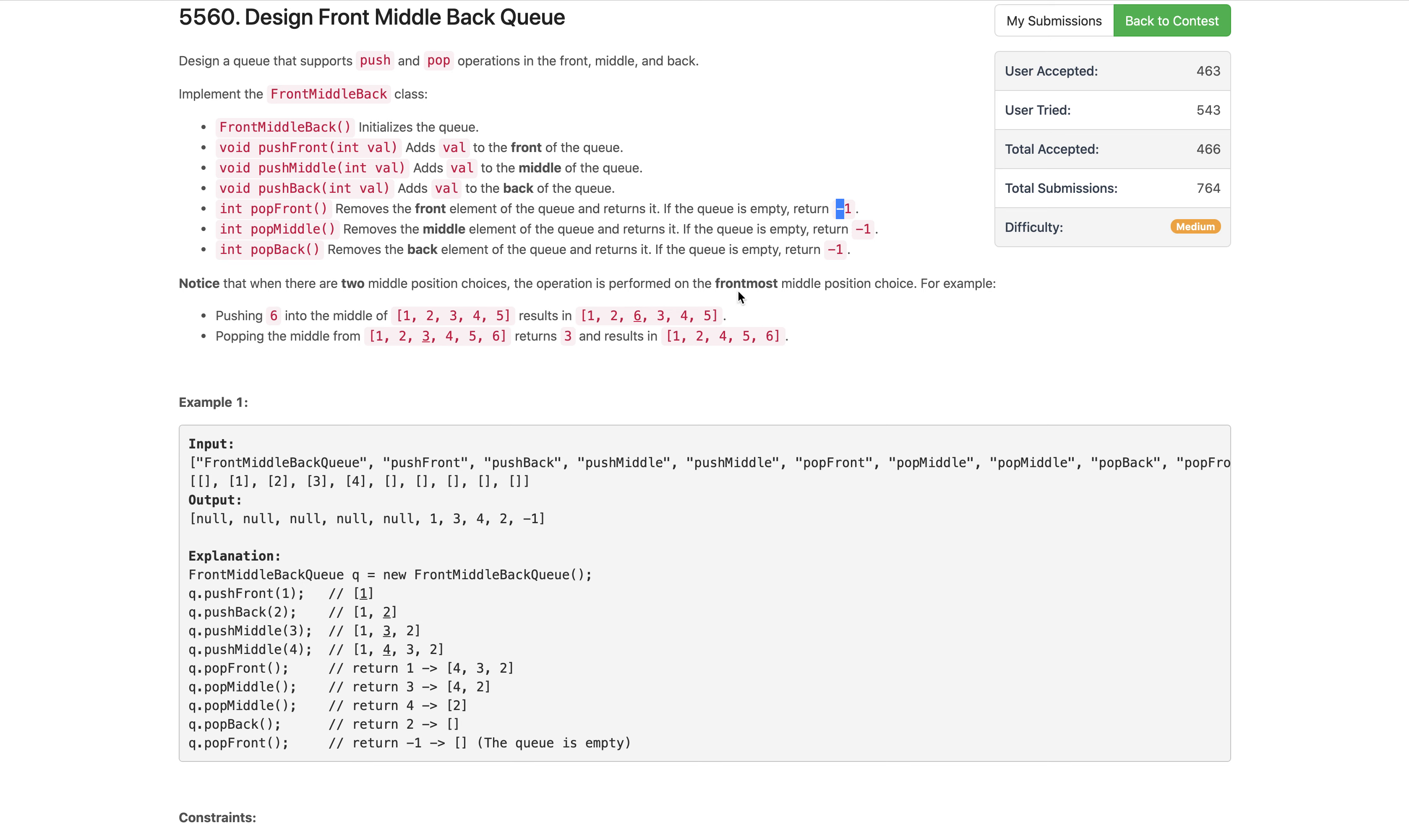What does this mean? If we have two middle elements, we take the frontmost one. For example, if we pop out a middle element and now have two middle elements like three and four, we first pop out three because it's the frontmost middle element.